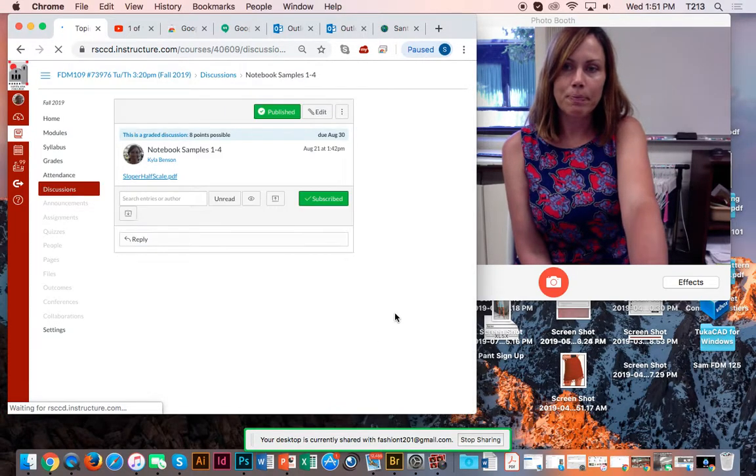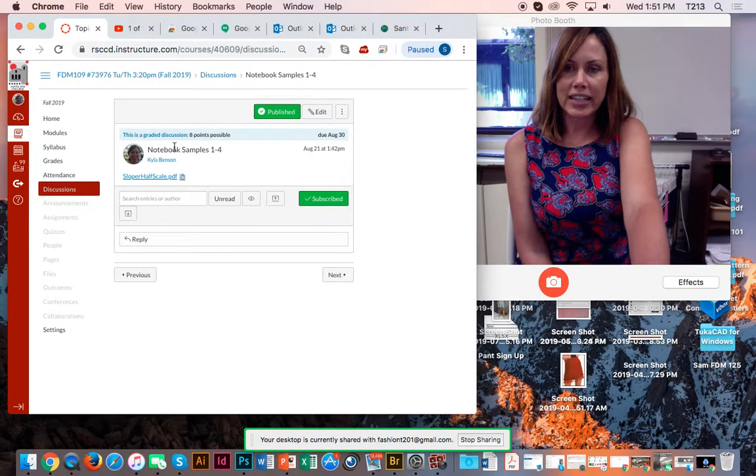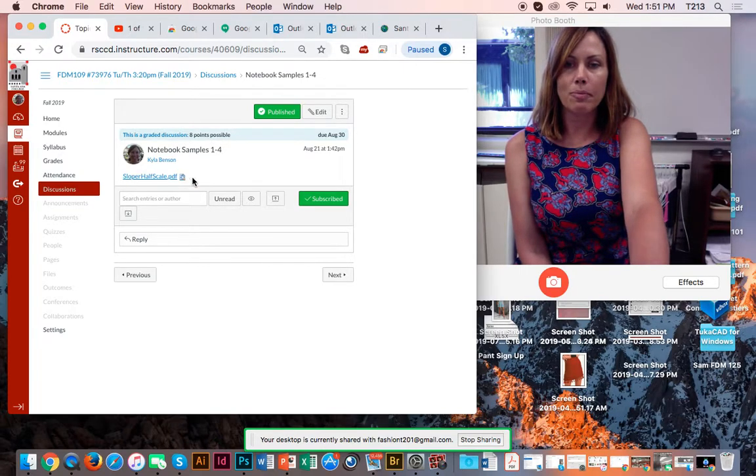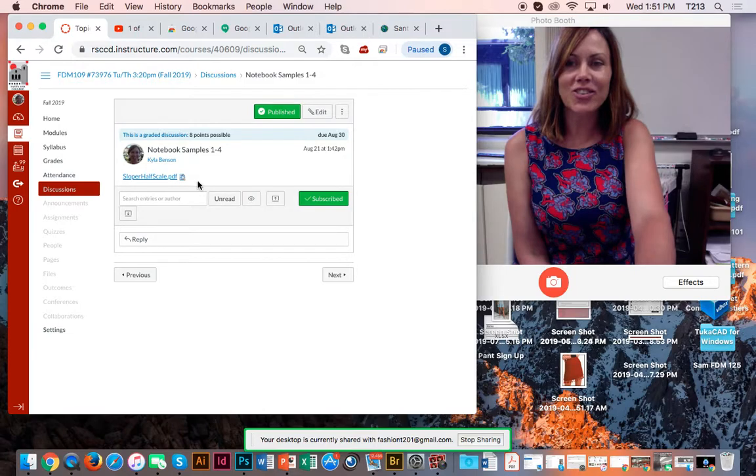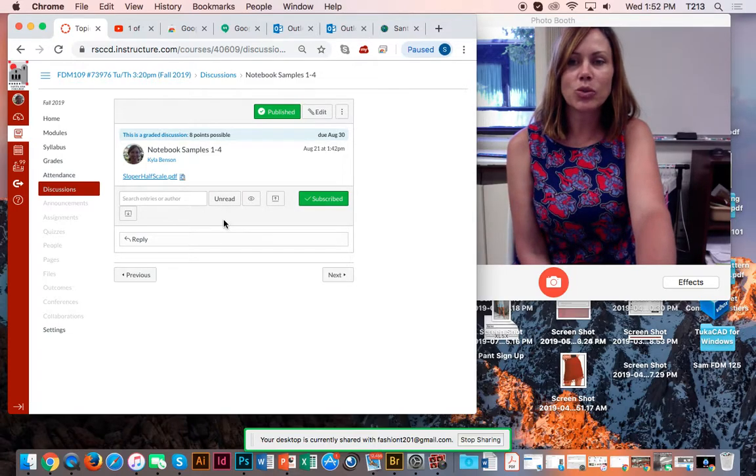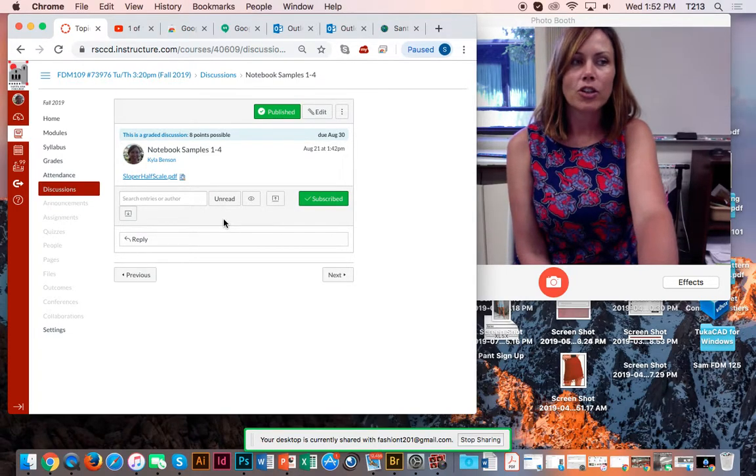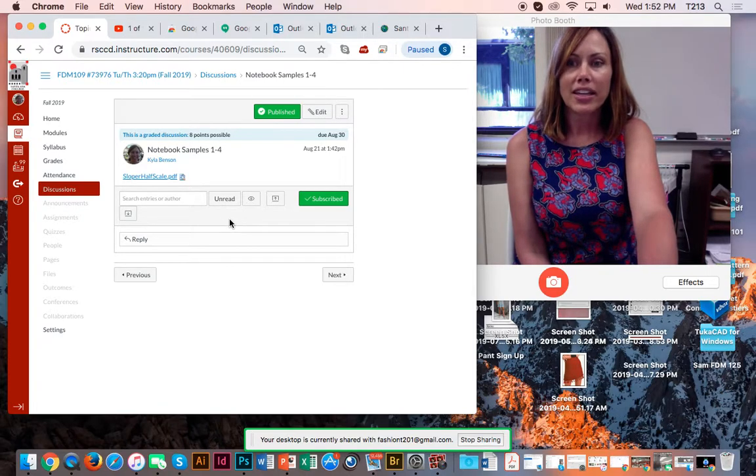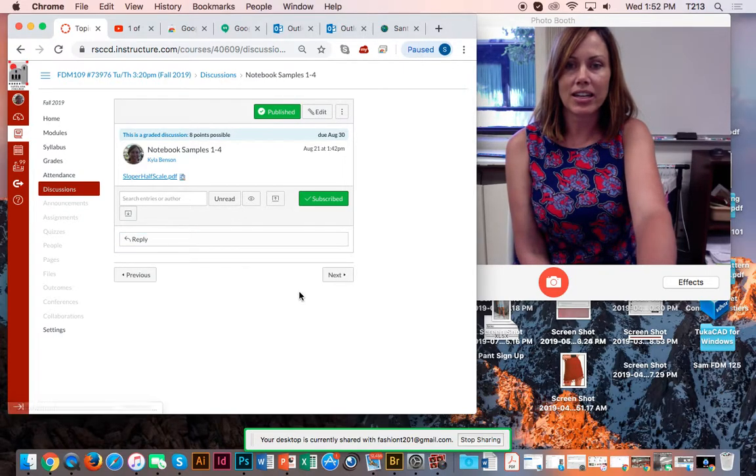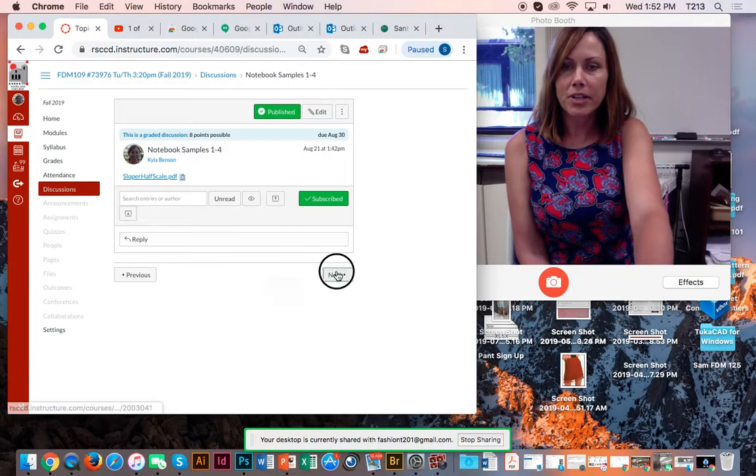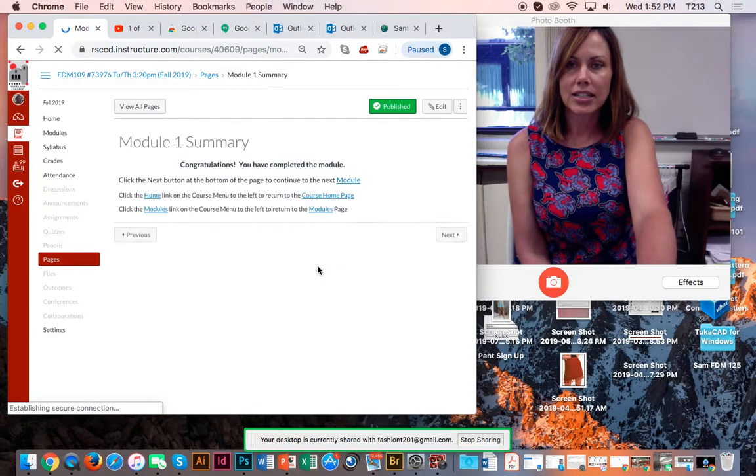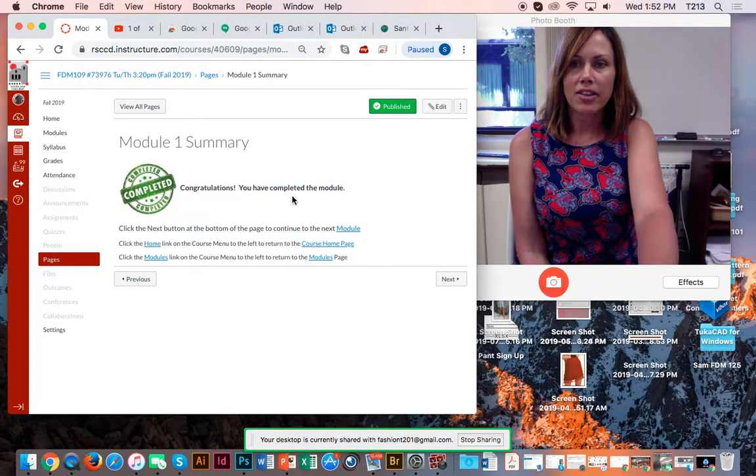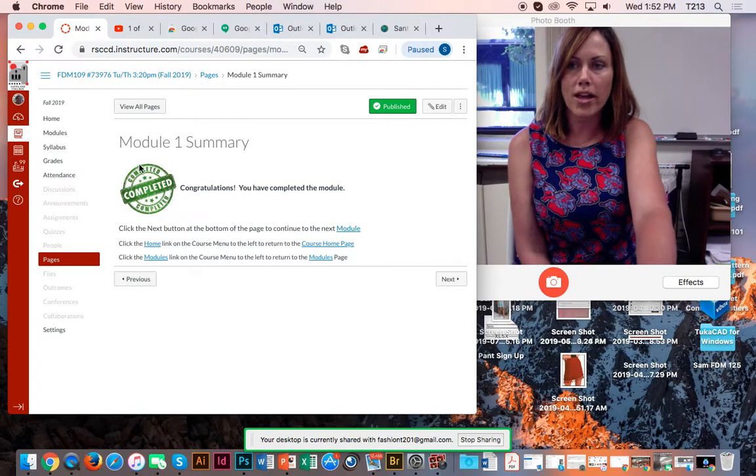Then next, and then you'll complete notebook samples one through four. They're not posted right now, but there's actually videos for each one, and you will embed your first four notebook samples, photographs of them, here in this discussion board just by hitting reply. I'm going to hit next, and that's it. Then this is our summary page, meaning you've completed module one.